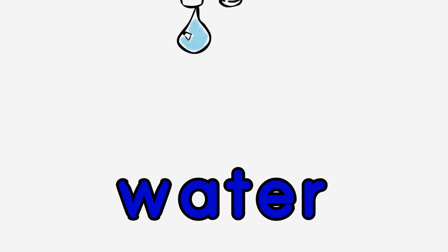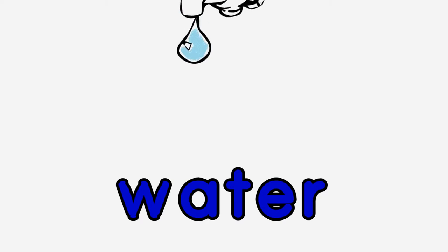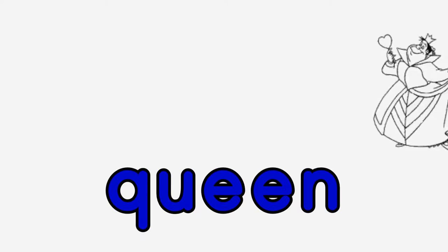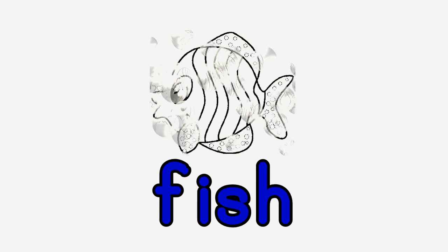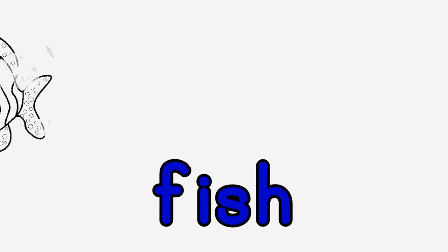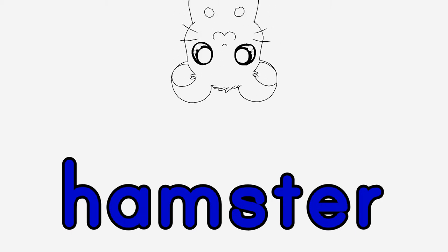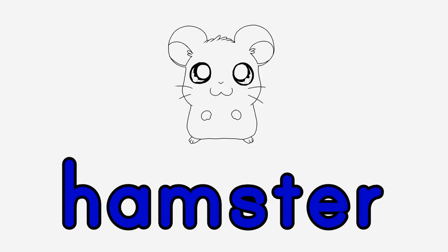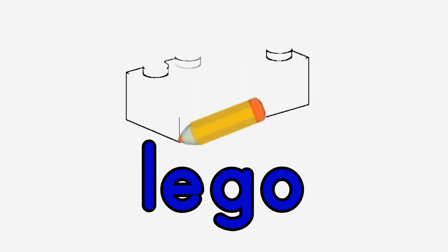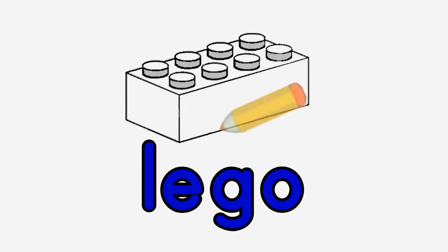Great job. Water. Queen. Fish, fish. Hamster. Lego.